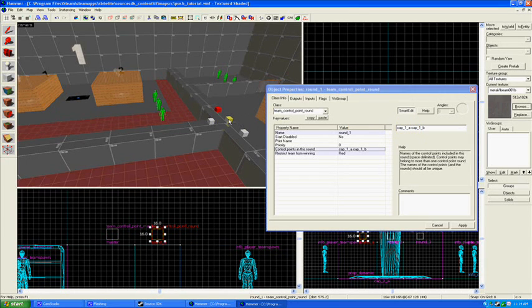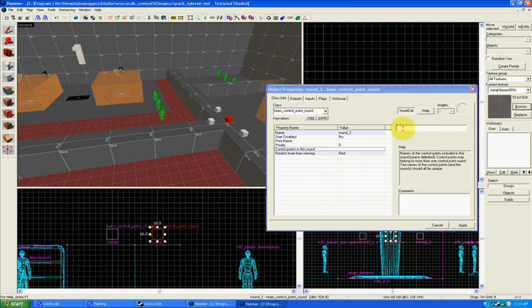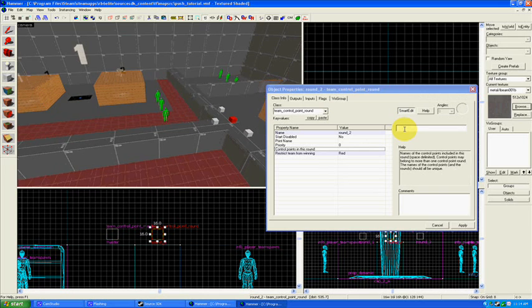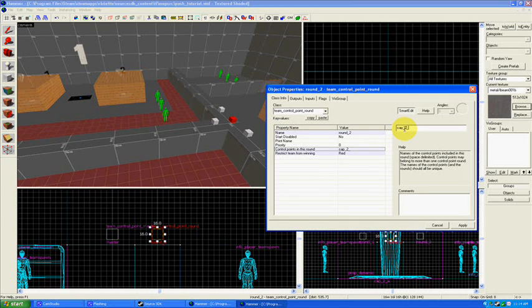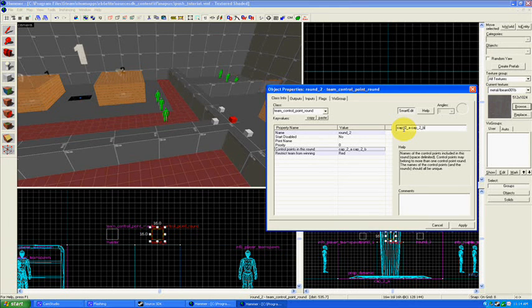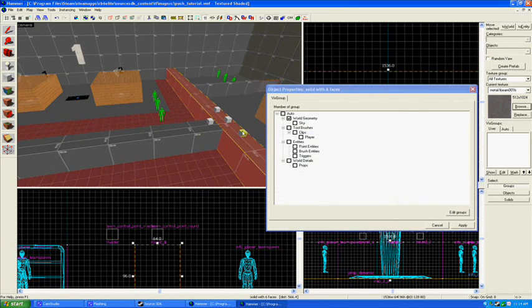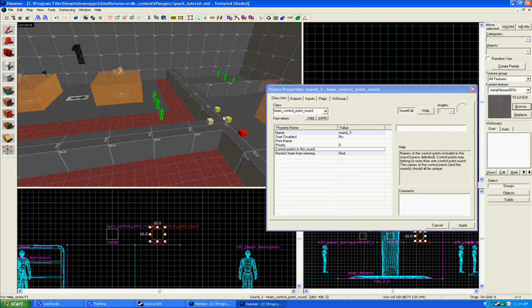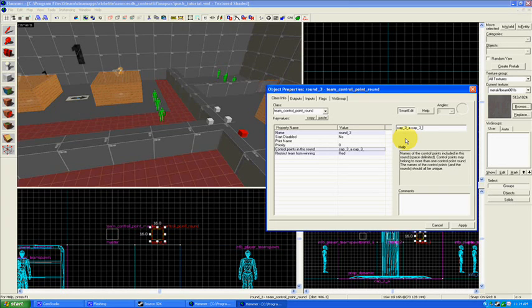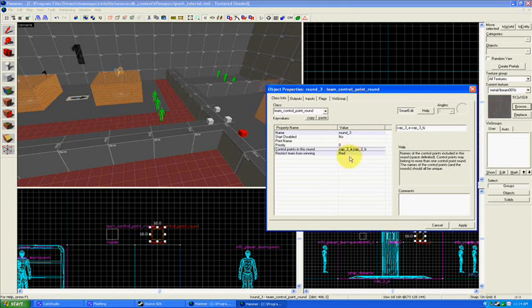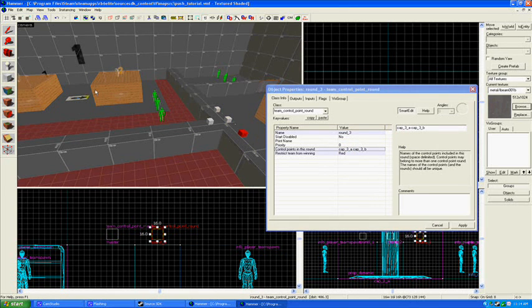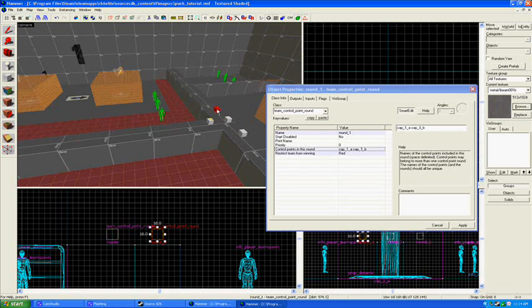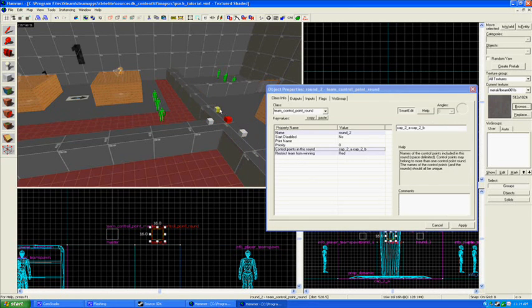And I'm going to do the same thing for the rest of those, except with their respective. So round 2, cap 2a, space, cap 2b. So that one's set. And for round 3, cap 3a, space, cap 3b. So those will be the capture points associated with that particular round. It will ignore other capture points depending on what round it is.